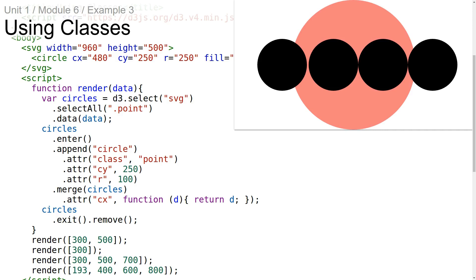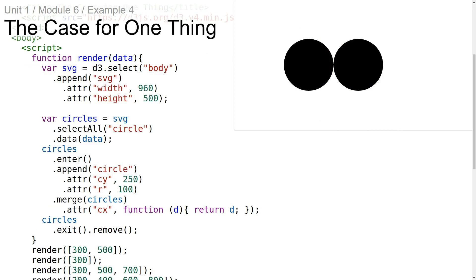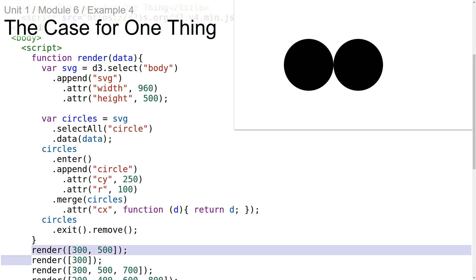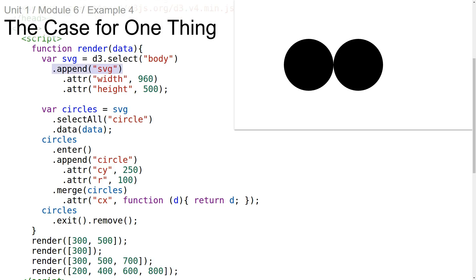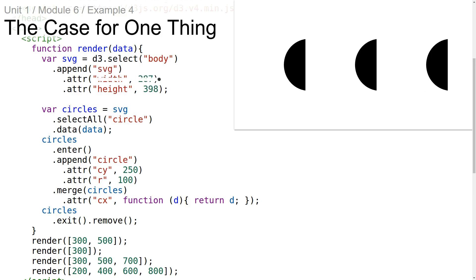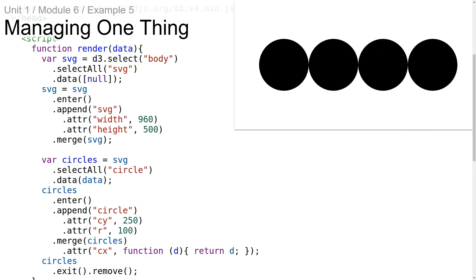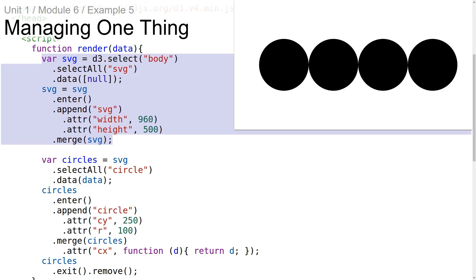Another useful and common special case of the general update pattern is managing a single thing. In this example, we're appending the SVG element inside the render function — our goal is to have the render function manage the SVG element rather than using one that's already on the body. What we have is not quite right though, because every time we invoke the render function a new SVG element is being added to the page. In order to append a new SVG element only on the first render and reuse it on subsequent renders, we can use the general update pattern.